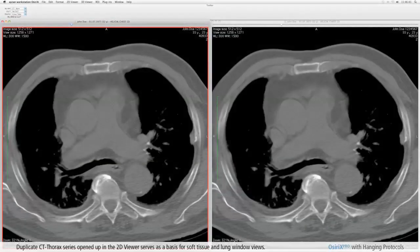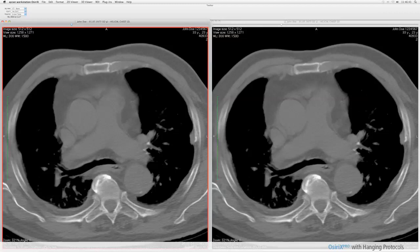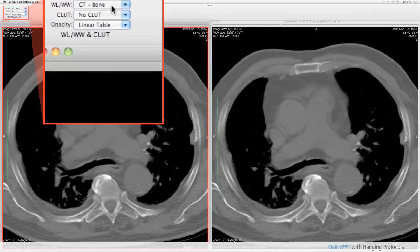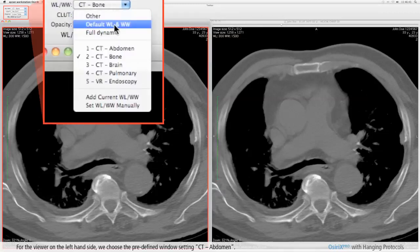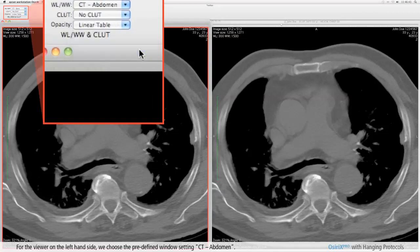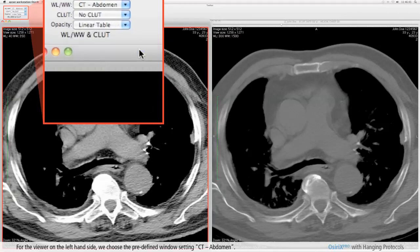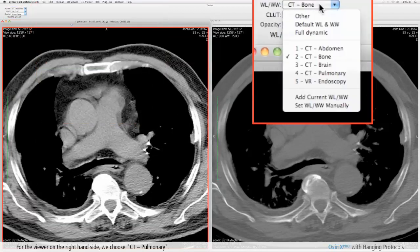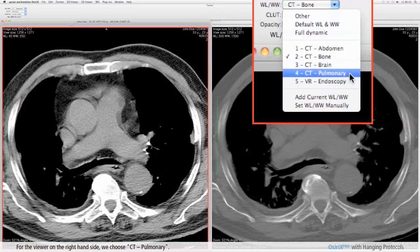A duplicate CT Thorax series opened up in the 2D viewer serves as a basis for soft tissue and lung window views. For the viewer on the left hand side we choose the predefined window setting CT Abdomen. For the viewer on the right hand side we choose CT Pulmonary.